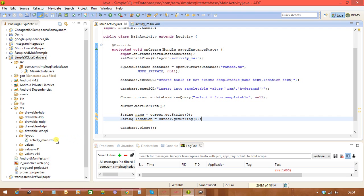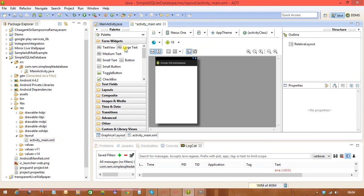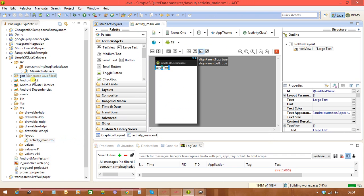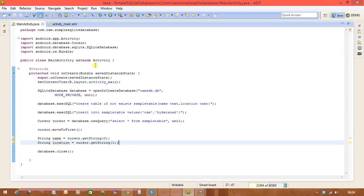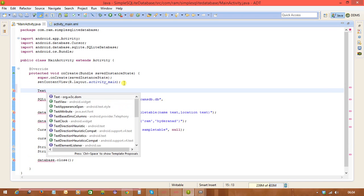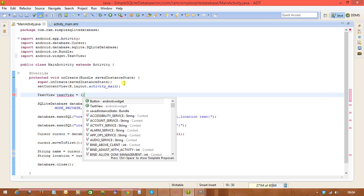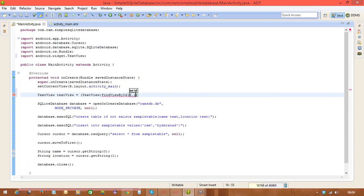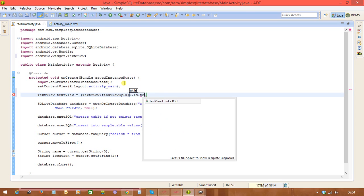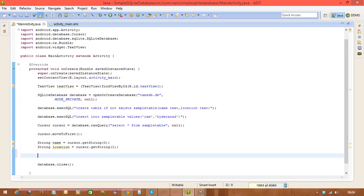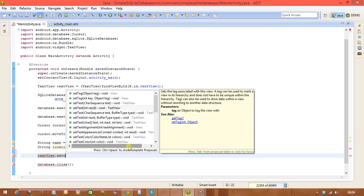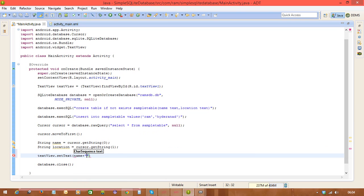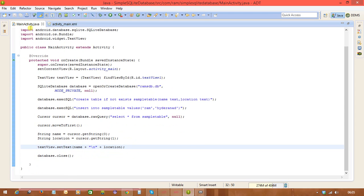We display the data in the Activity using a TextView. We get the reference: TextView textView = findViewById(R.id.textView1). Then we set the text: textView.setText(name + location) to display both the name and location values retrieved from the database.